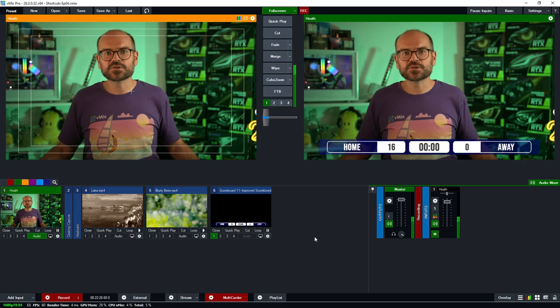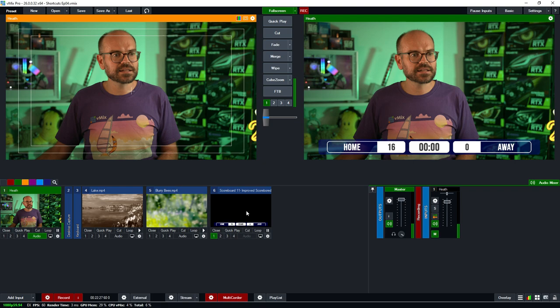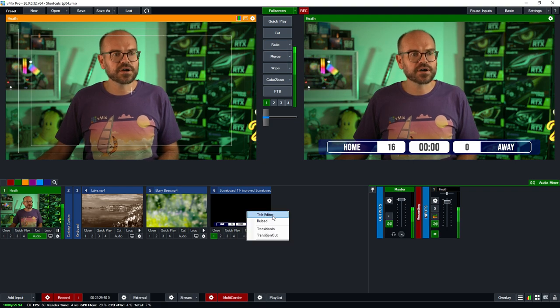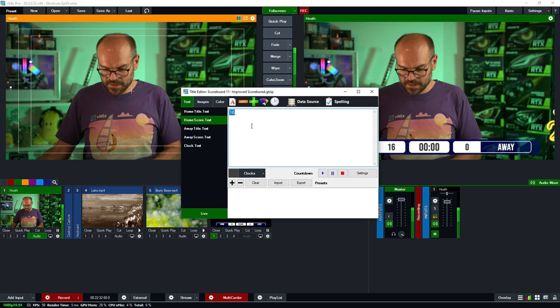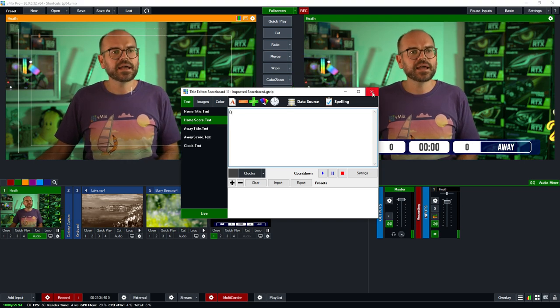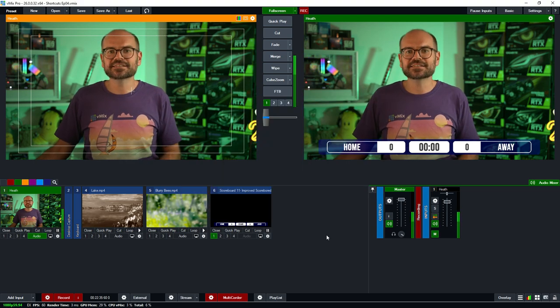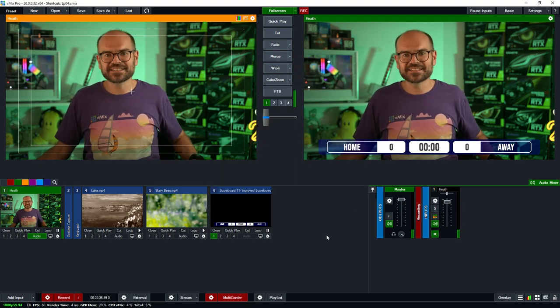We could set up shortcuts to reset the scores to zero, but instead I'll show you how to do it manually within the title editor. All you need to do is right-click your title, go to Title Editor, and then change those scores — set them back to zero. Simple.